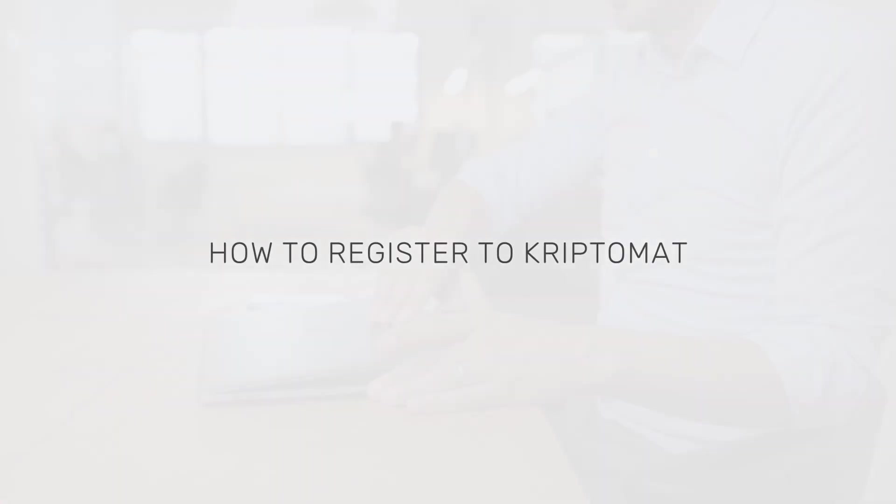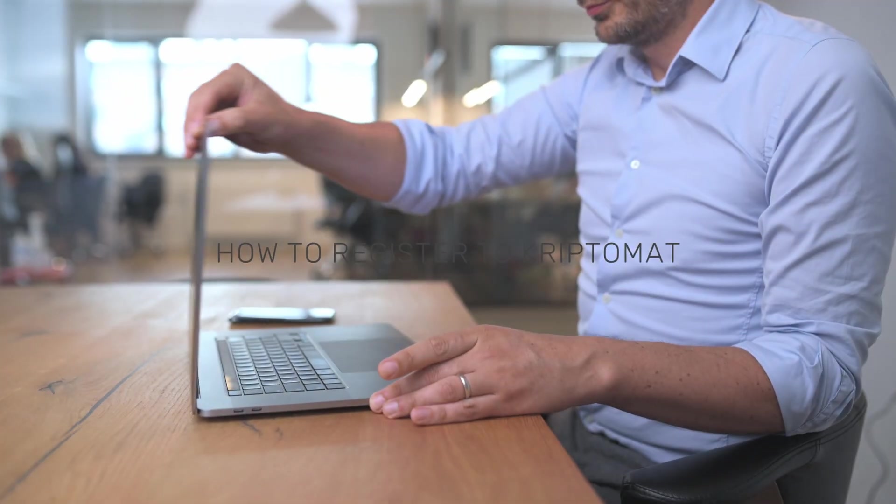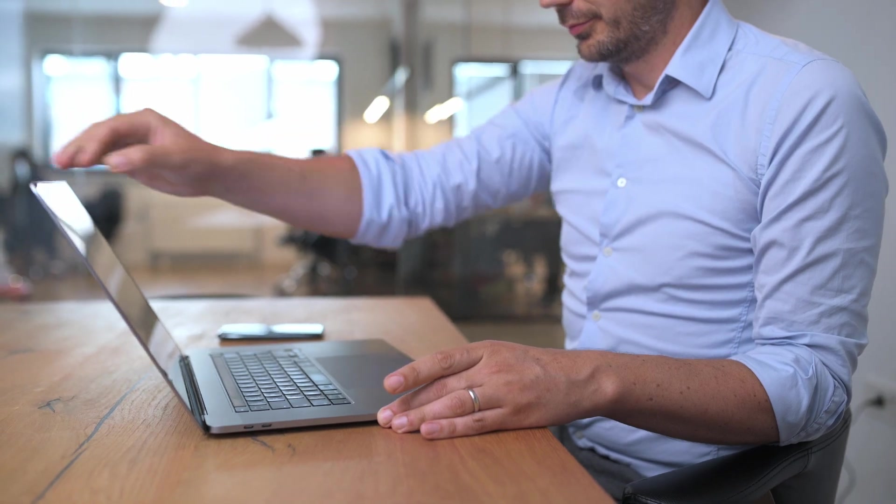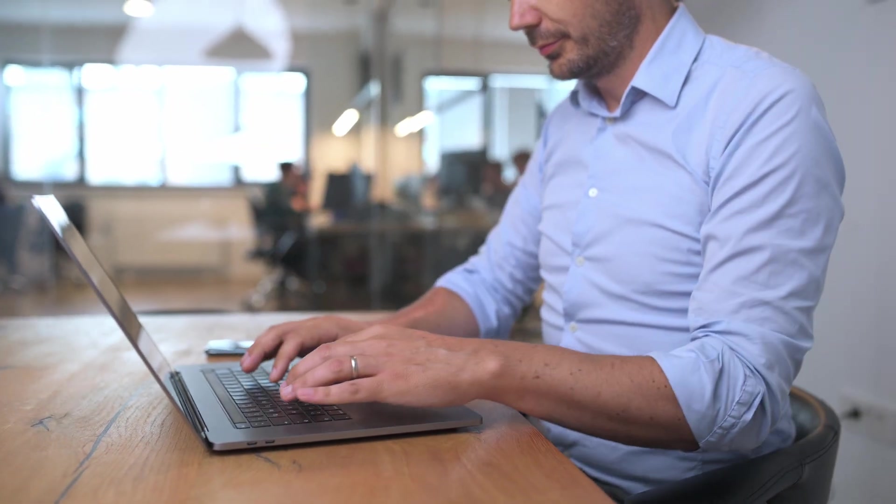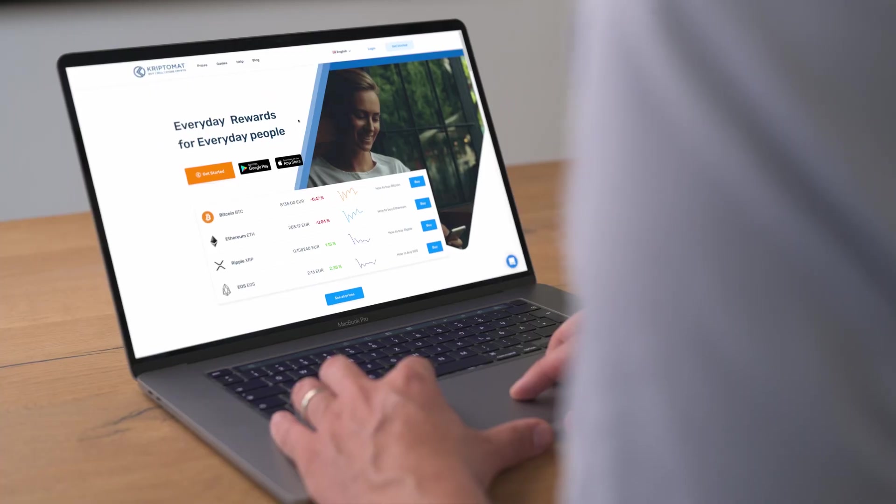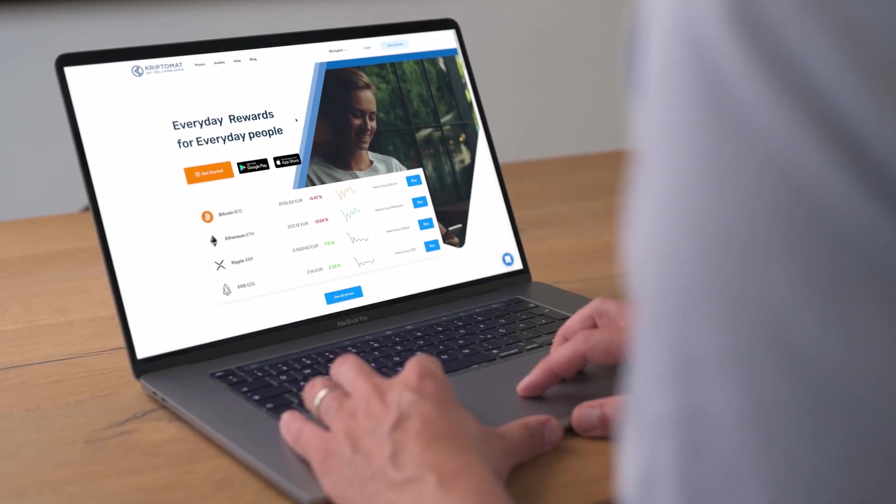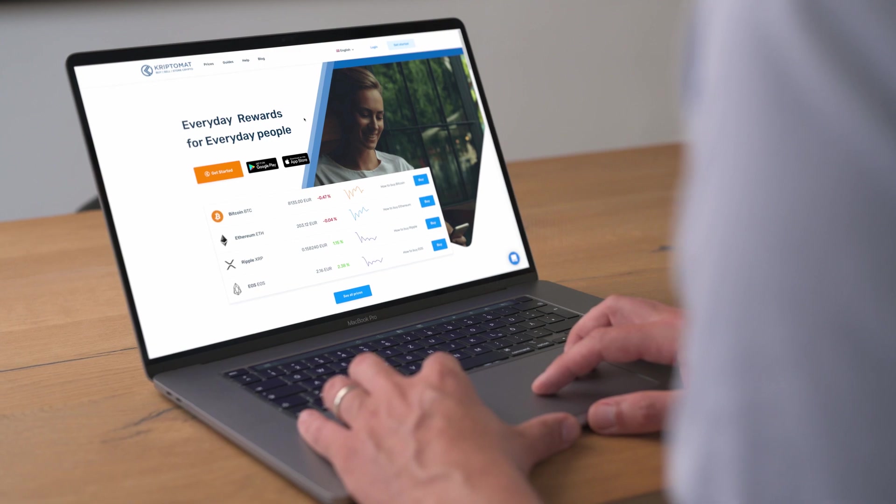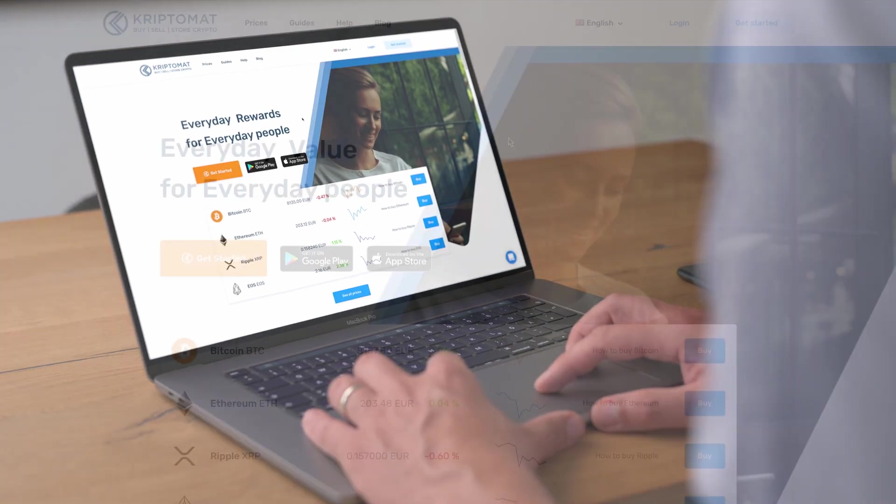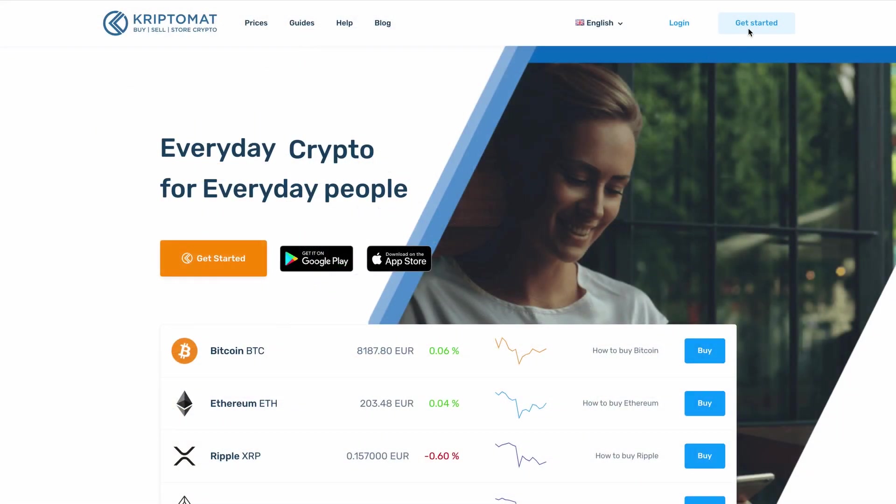In this video, you will find out how to register to Cryptomat. First, navigate to the registration page from the home page by clicking on the Get Started button.